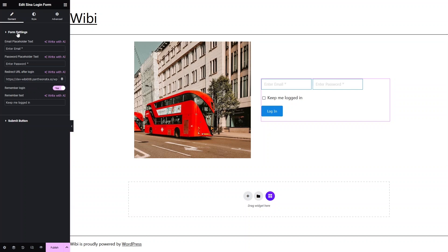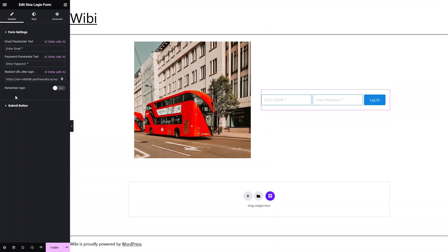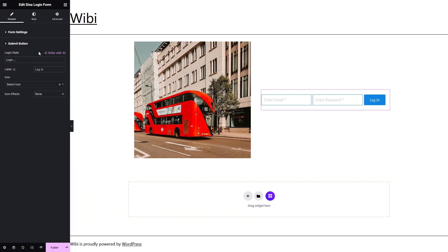Now let's click on the login form. In the form settings we have the email placeholder text, the password placeholder text, and we also have the redirect URL after login — this means when you click the login button, you'll be redirected to that URL. After that we have the option to remember the login, but right now I don't want that, so let's disable this. After that we have the Submit Button — it has the label 'Login', which you can change from here.